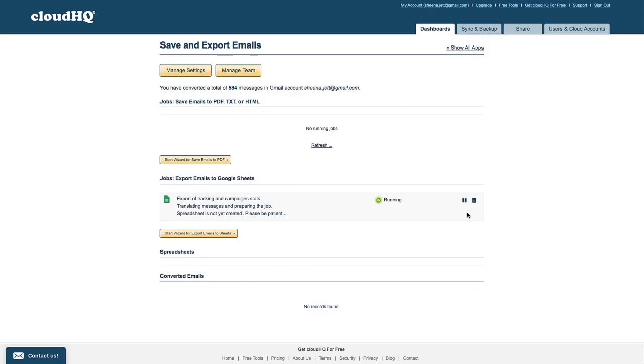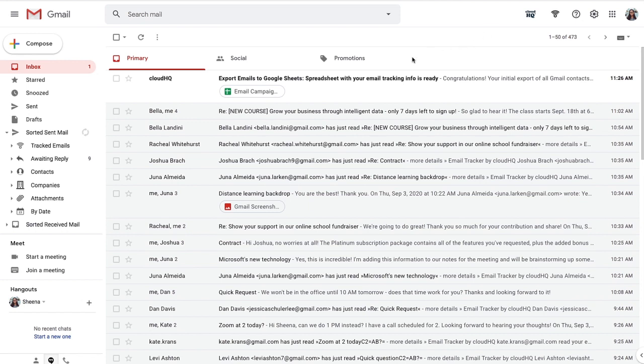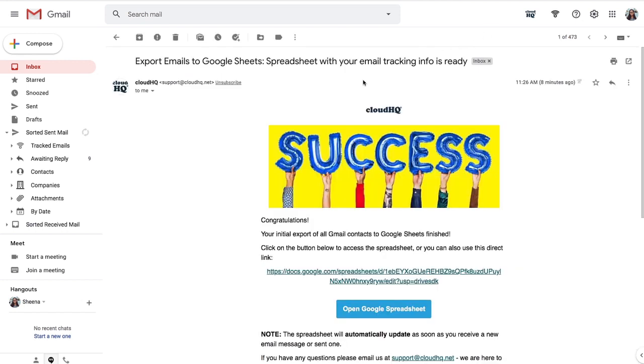And when it's ready, I'll get an email from CloudHQ indicating that my email export was successful.